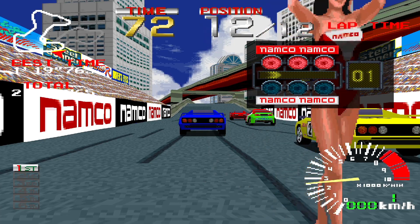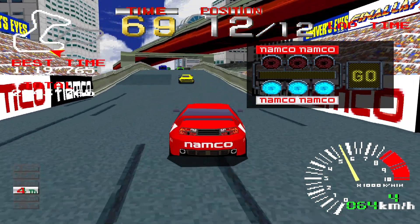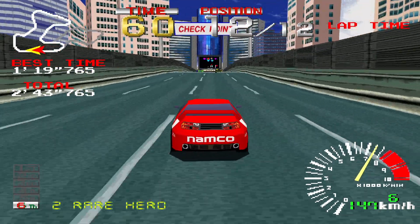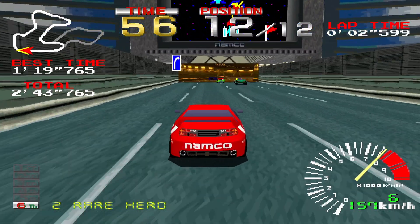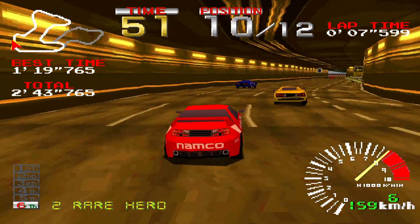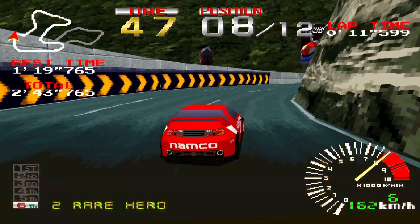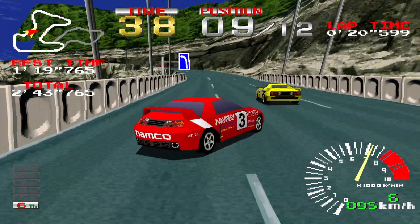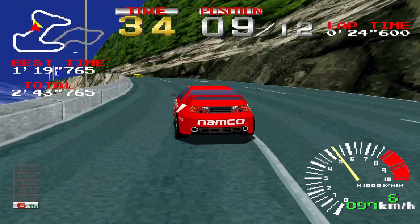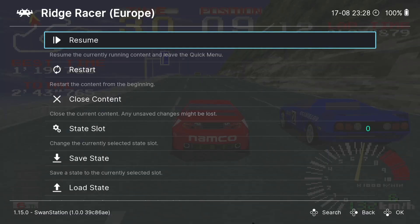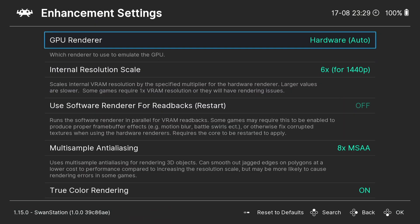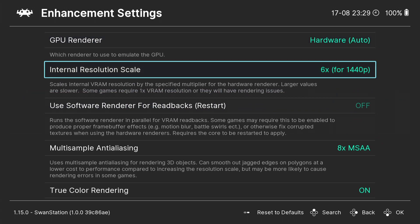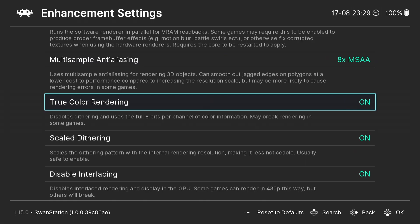With the new settings applied, the game is looking really stunning. It's just a case of experimenting. The main settings to focus on are Internal Resolution Scale and Multi-Sample Anti-Aliasing. Be mindful that if you boost these up and your games lag, just go back into those menus and turn them down.